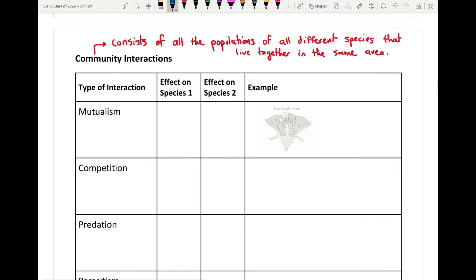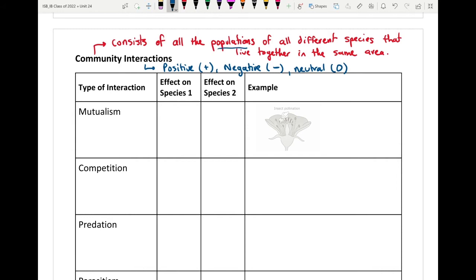These interactions can have different effects on the organisms involved. They could have a positive, negative, or neutral effect on a specific species. We're looking at living populations — plants, animals, bacteria — and how they interact, so we can extrapolate that information to understand how the entire community is being affected.